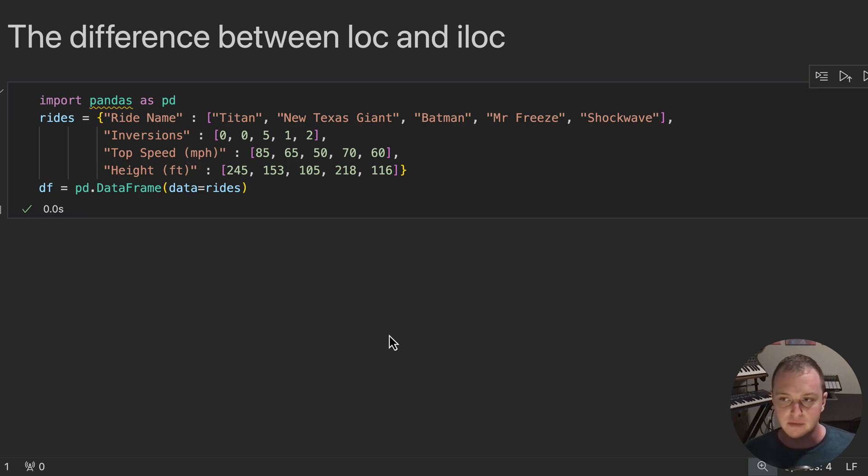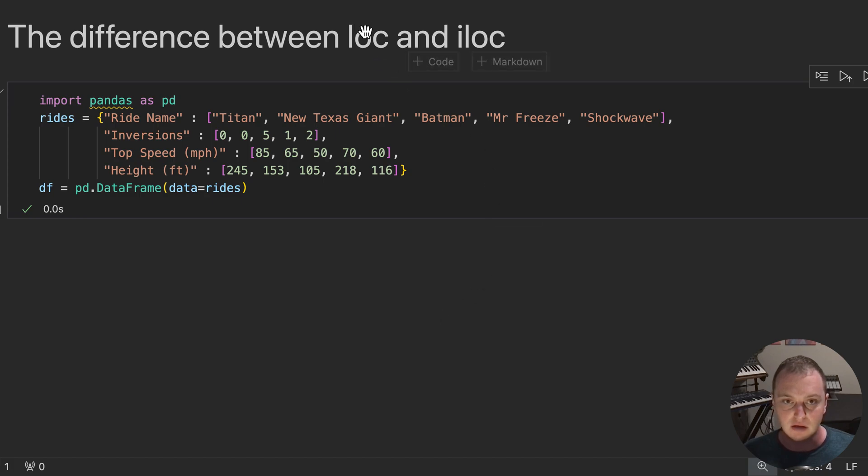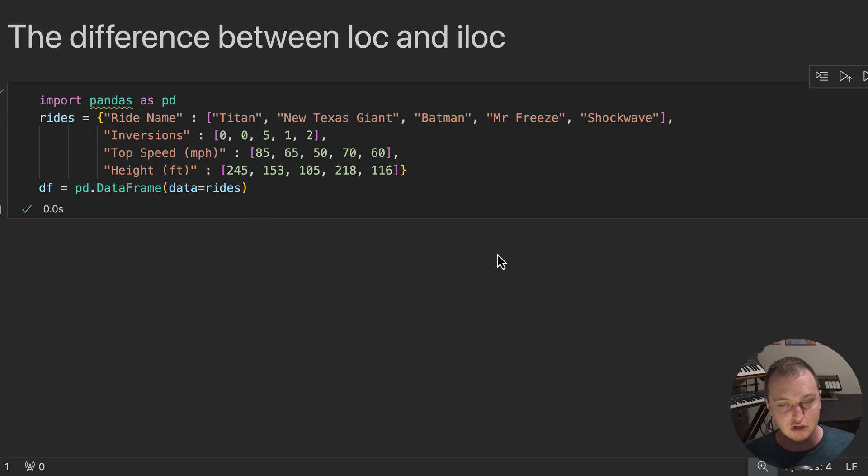Hey everyone, this is Paul from Intro to Data Science at Rice University, and some of you guys in the lab were getting confused about the difference between LOC and ILOC here in Pandas. So in this video, I'm going to do my best to explain this difference.